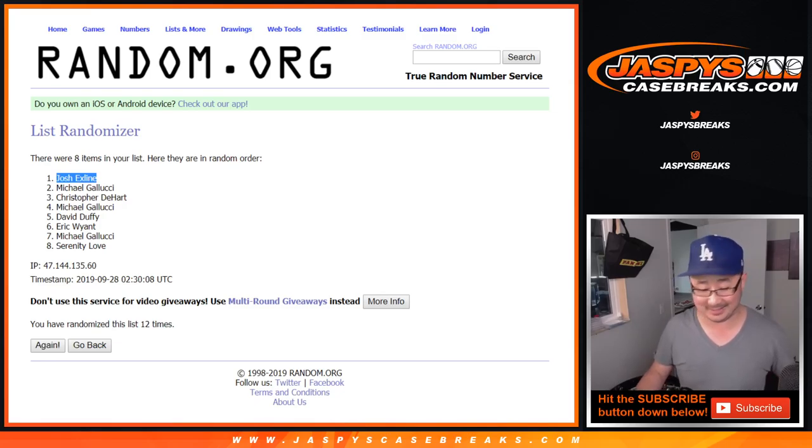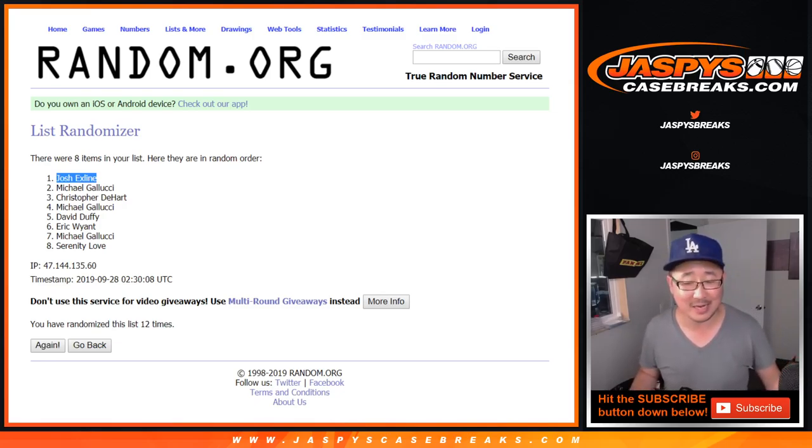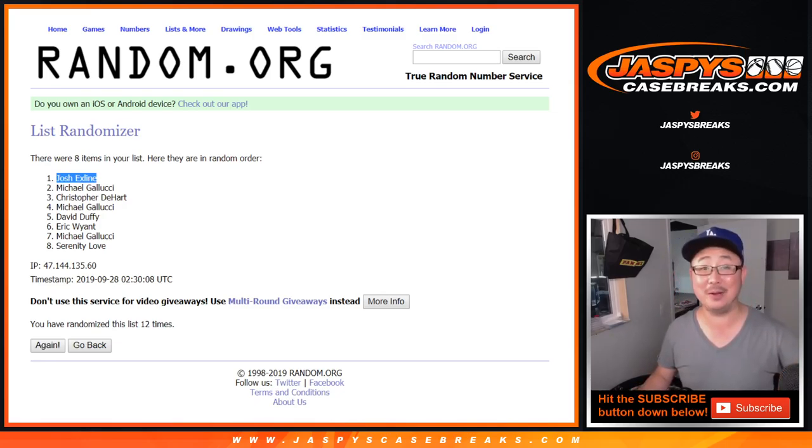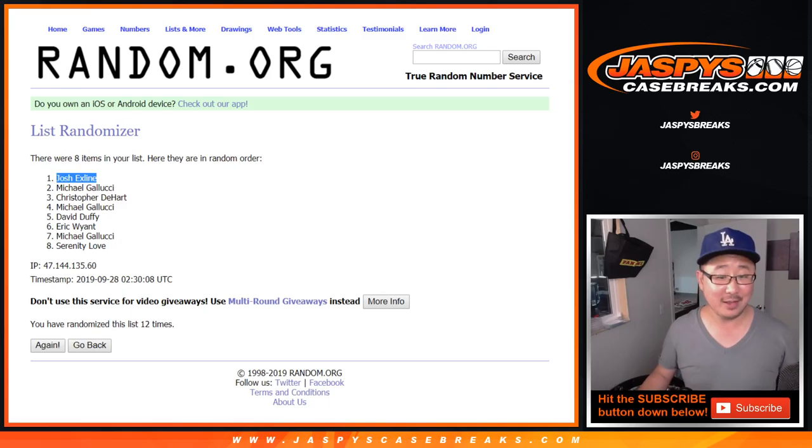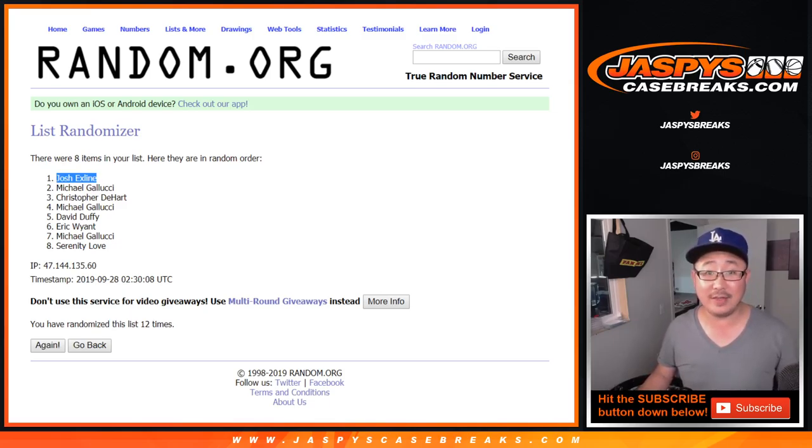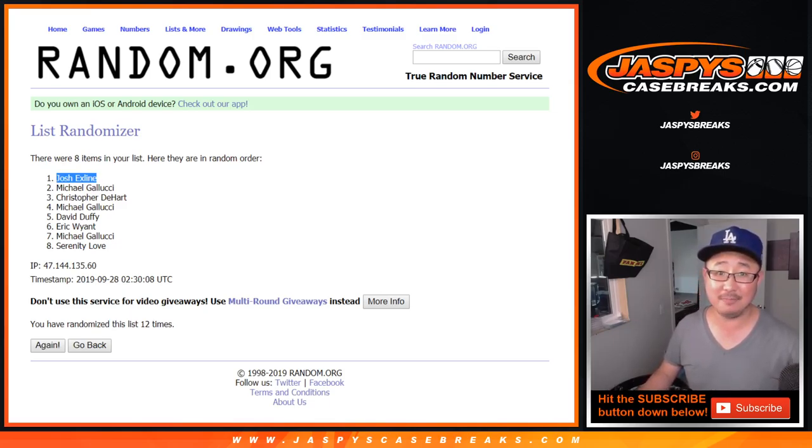I guess there was some karma, mojo, something happening there. But there you go, after twelve times, $75 of break credit going your way. Thanks for watching, thanks everyone. We'll see you next time, JazbysCaseBreaks.com.